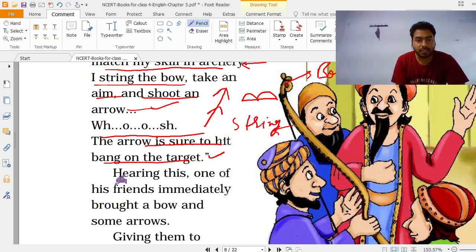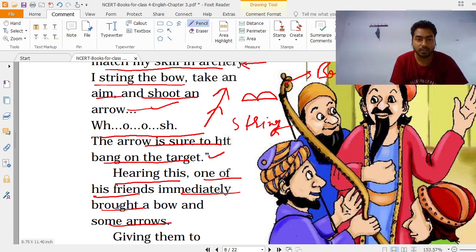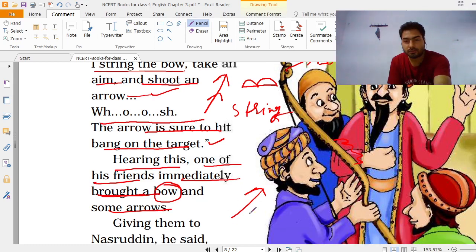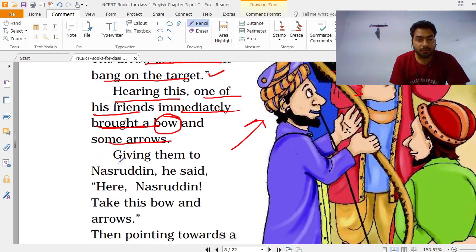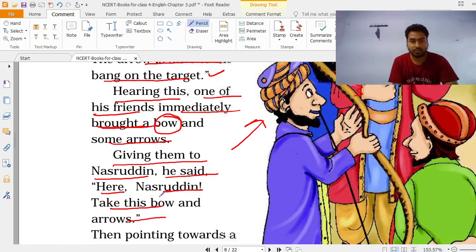Hearing this, one of his friends immediately brought a bow and some arrows. जैसे उसके एक दोस्त ने ये सुना, वो तुरंत bow — यानी धनुष — और कुछ arrows लेके आया। Giving them to Nashruddin, he said — Here Nashruddin, take this bow and arrow.